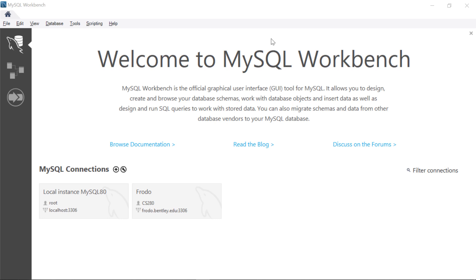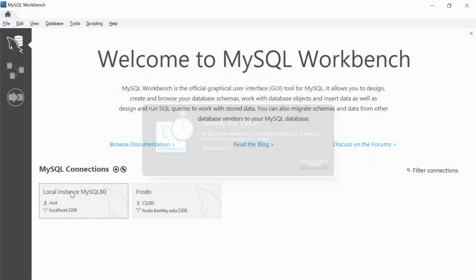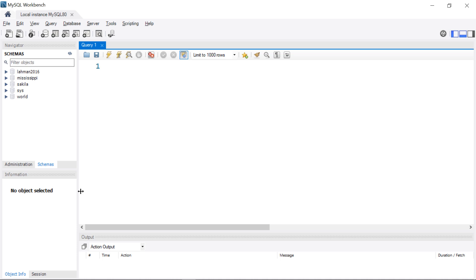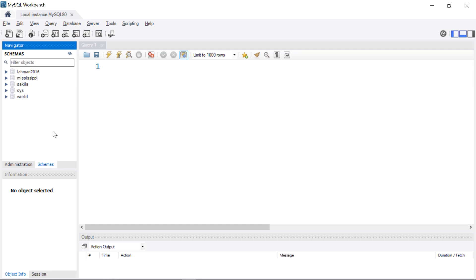I went ahead and fired up the Workbench. Next I'm going to have to connect to the MySQL server, so I'm going to click there and I'm connecting as root. I'll enter my password here, and once we're connected we're presented with an editor. Over here on the left you're either going to see Administration, or if you've already used the schemas part, it will be open to Schemas.